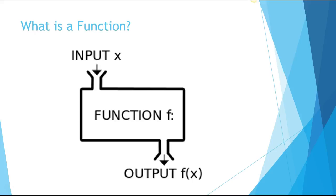As I'm talking about this function machine, I always like to bring up the toaster. The kids are like, 'Really?' But I'm like, 'Well, it's a machine, right? You put something in and you get something